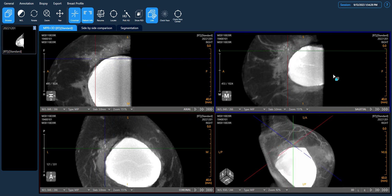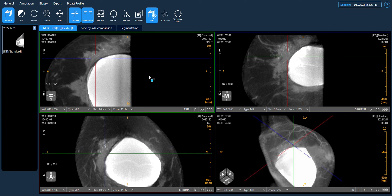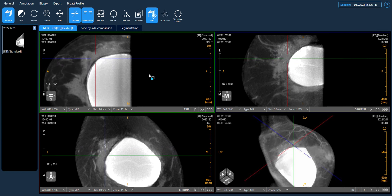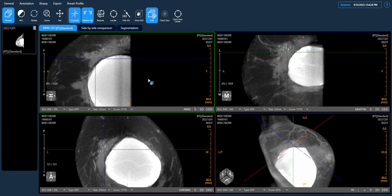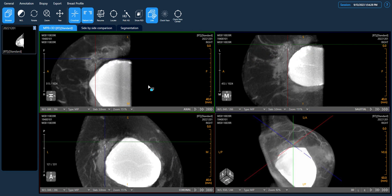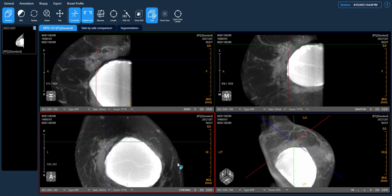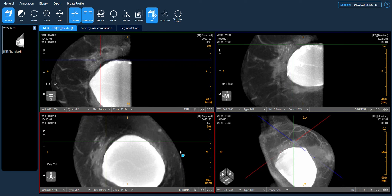In breast CT, the implant does not disrupt the visibility of microcalcifications. We can co-register the suspicious area and examine the same location in other views to obtain more details.